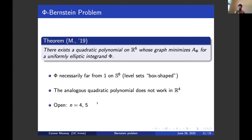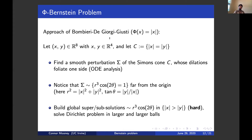In the remaining part of the talk, I'd like to discuss what goes into the proof of this theorem. To begin, it's natural to briefly recall what Bombieri, De Giorgi, and Giusti did in the minimal surface case in R8, because I think this sets up the ideas for the construction I did in R6.